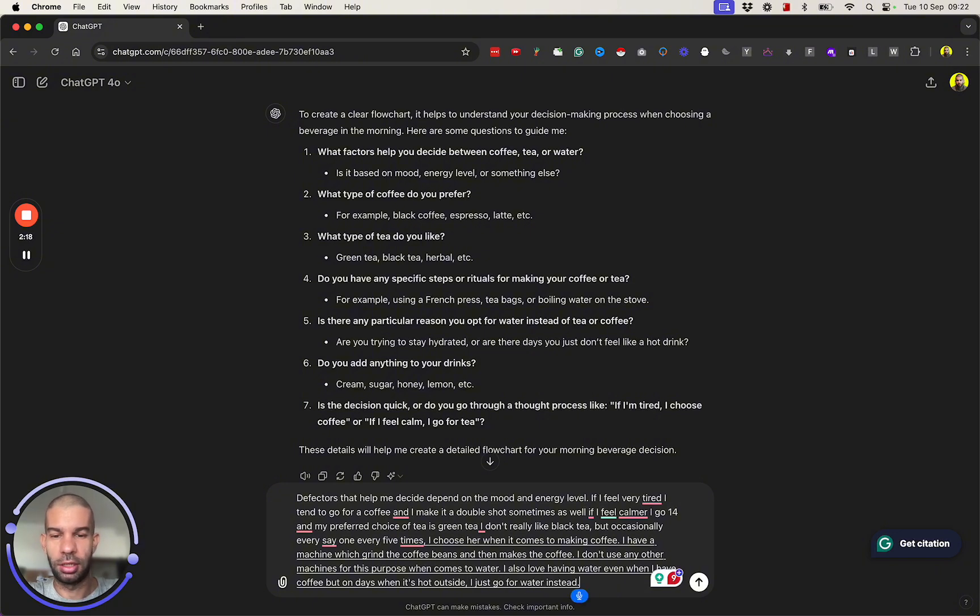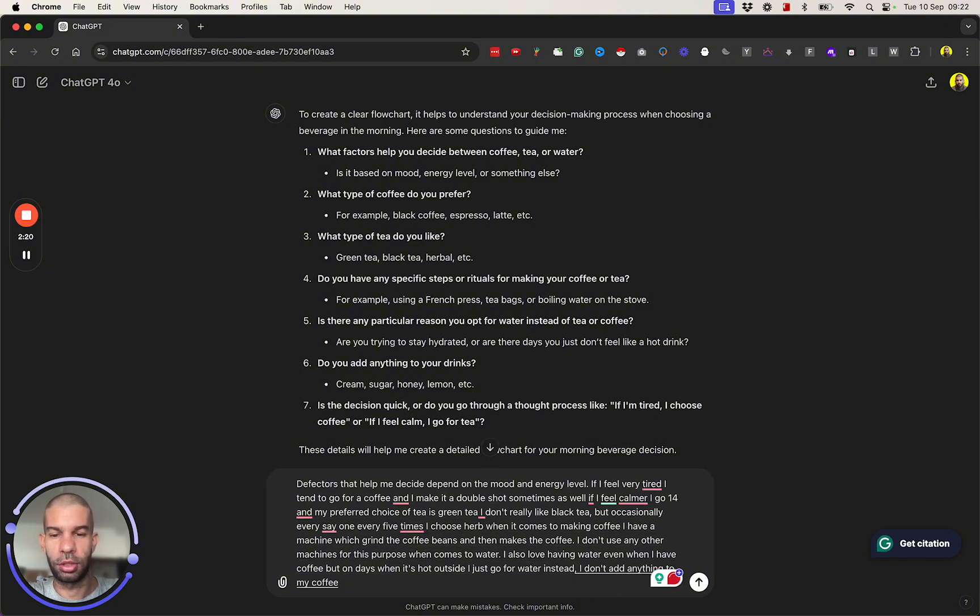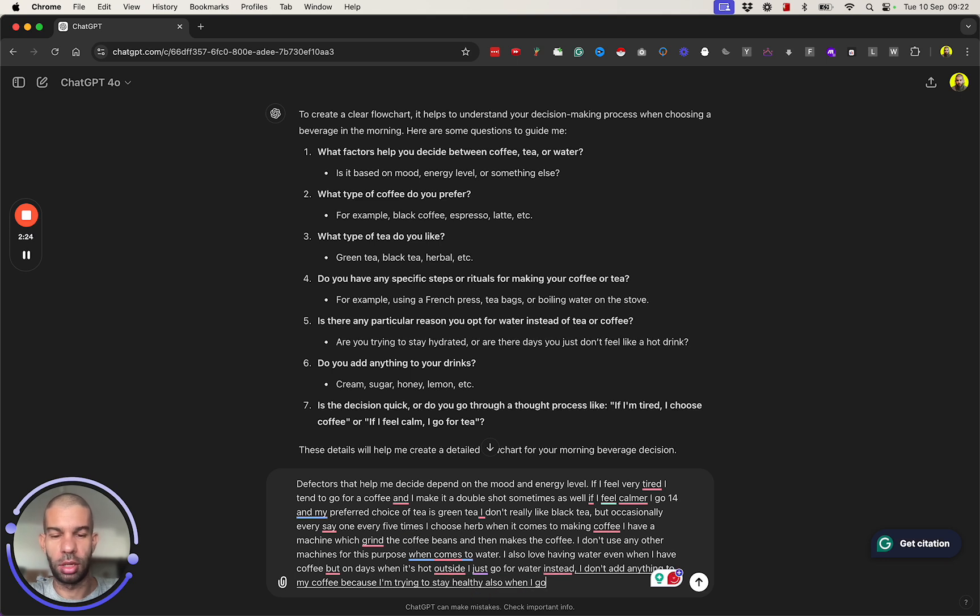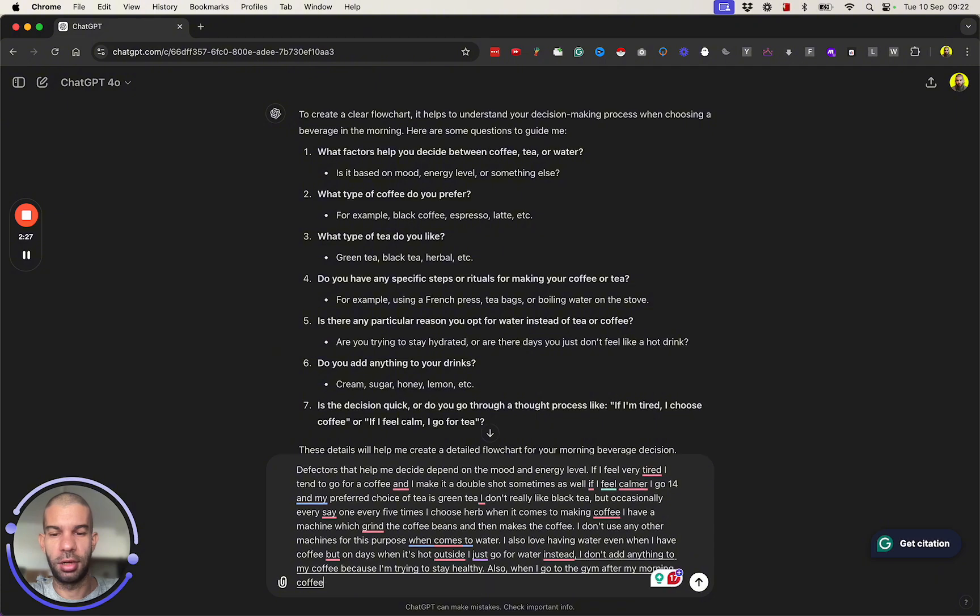I don't add anything to my coffee because I'm trying to stay healthy. Also when I go to the gym after my morning coffee, I feel more energized.